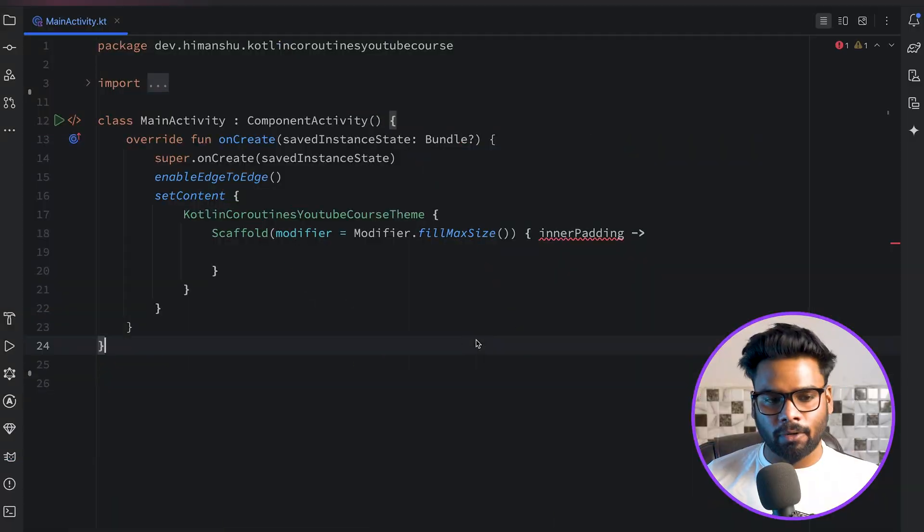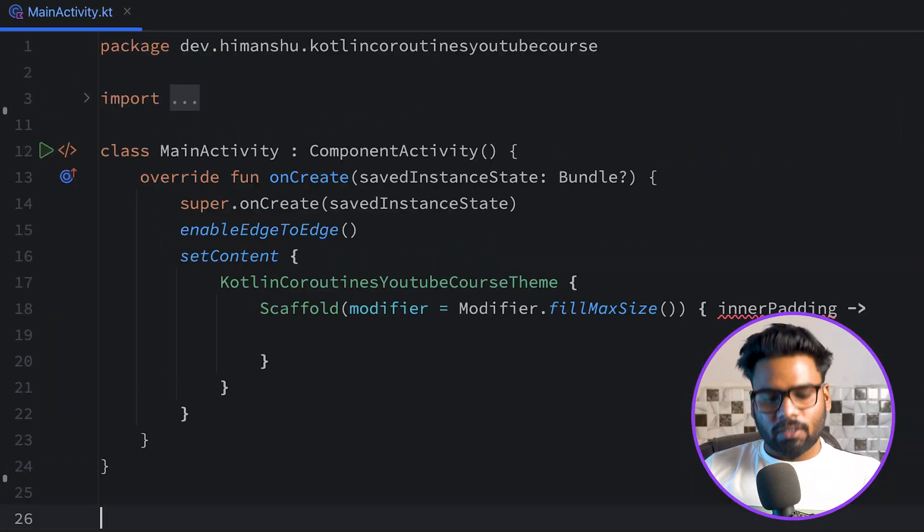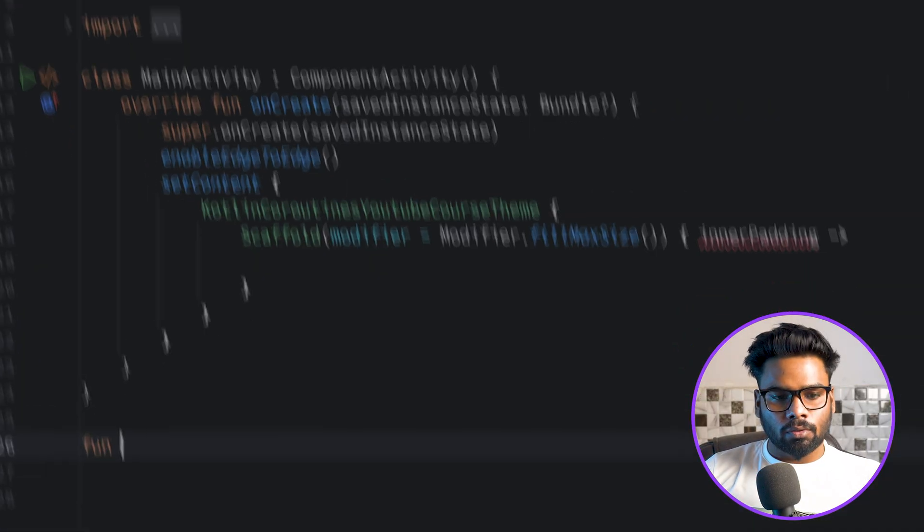In this video we want to discuss about coroutines — what is a coroutine and what are the advantages of using Kotlin coroutines. We will discuss this in the video. Let's get started.